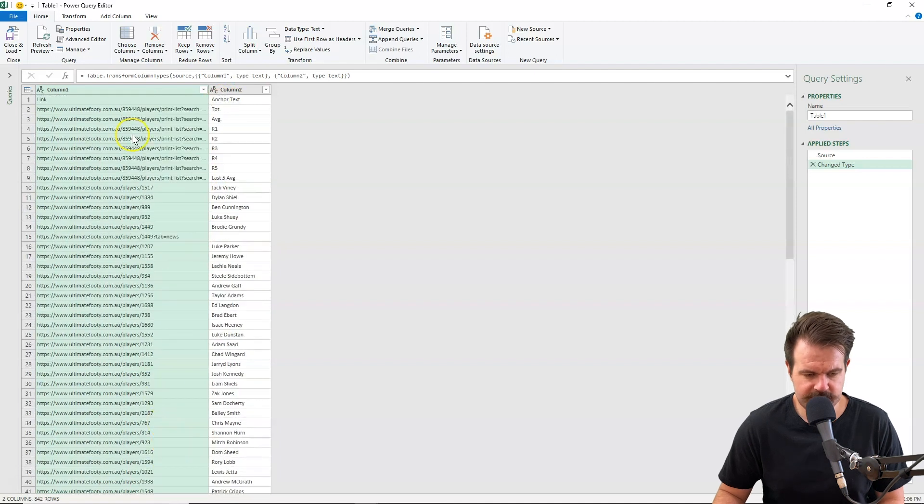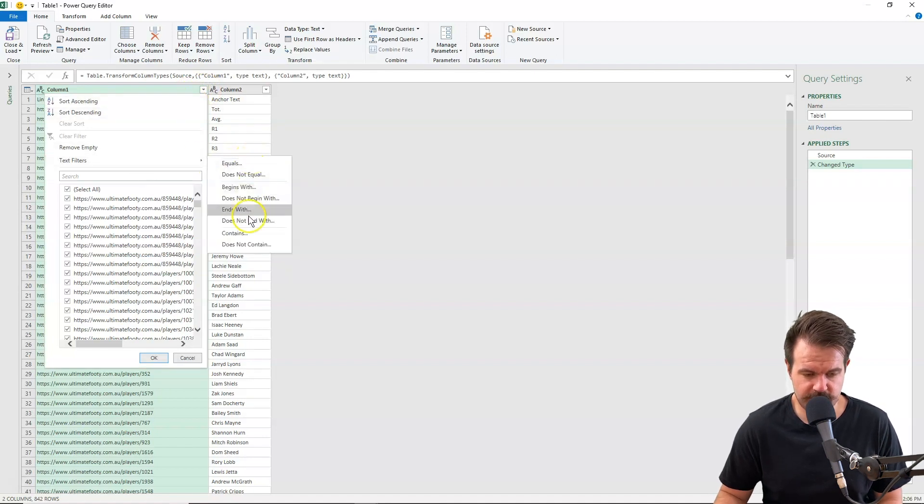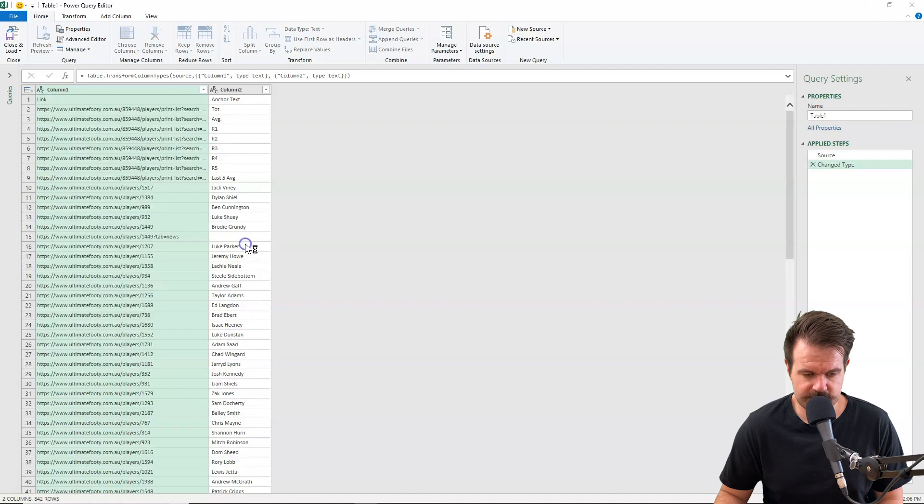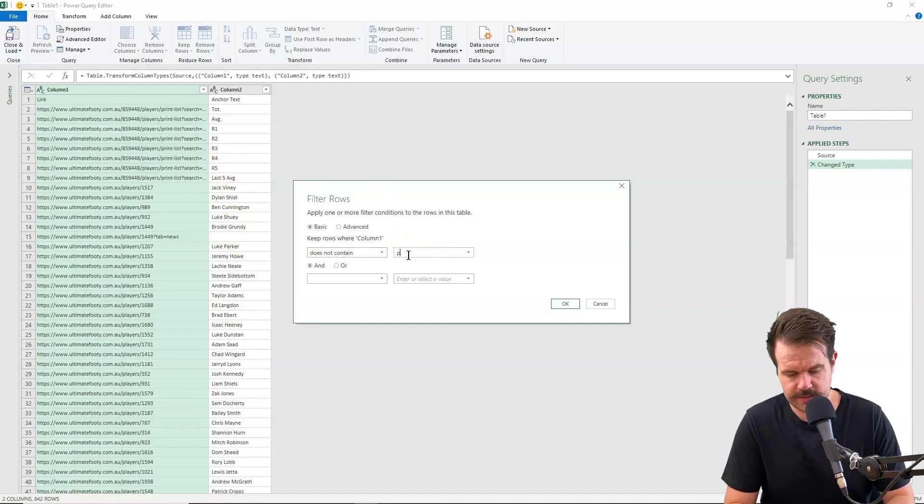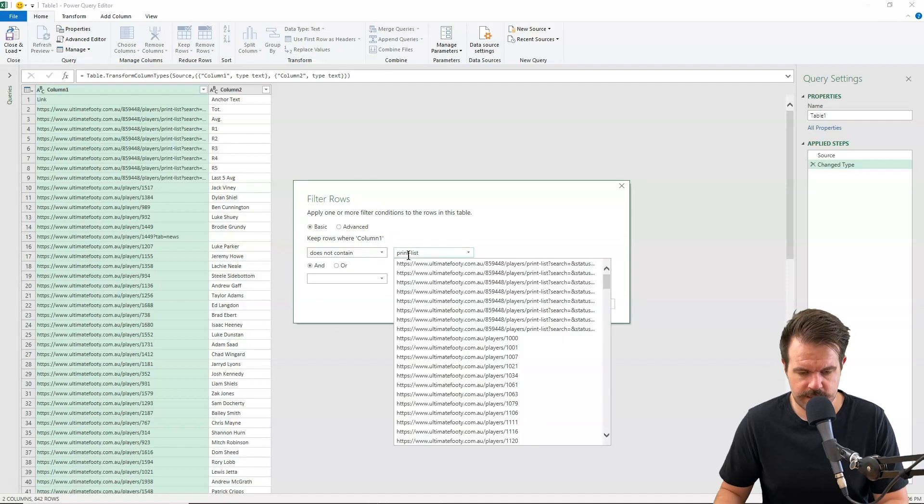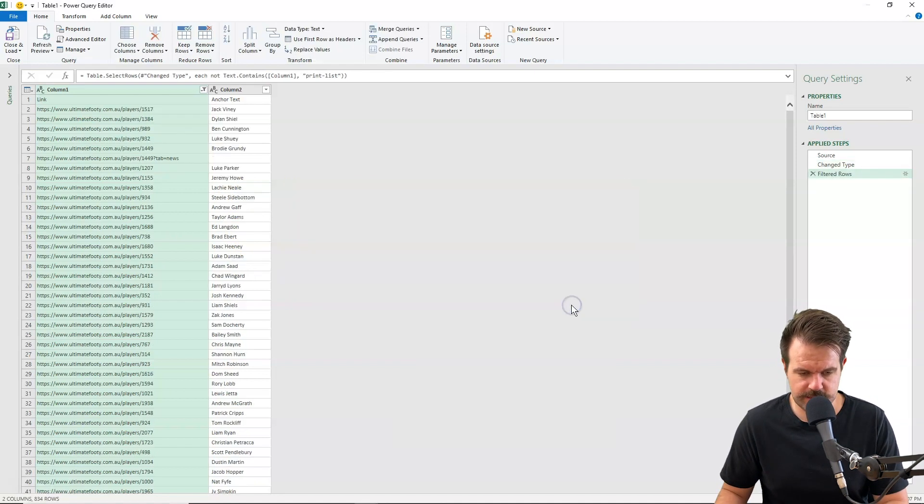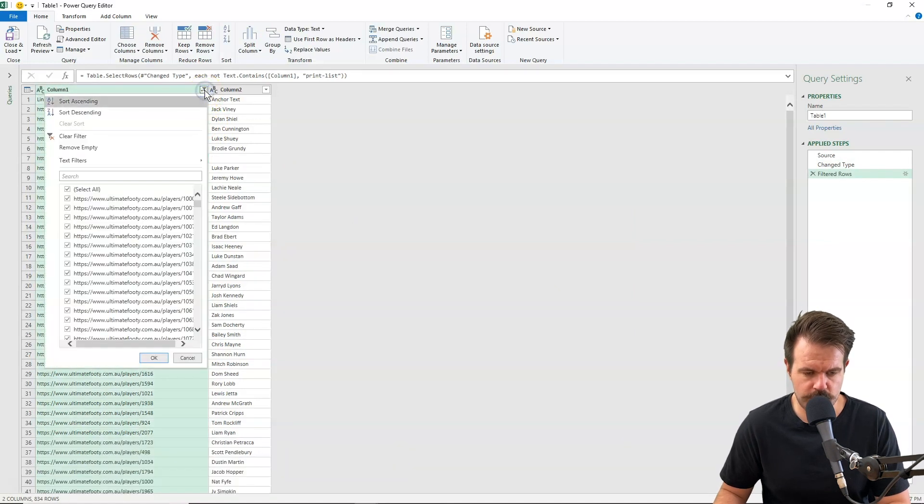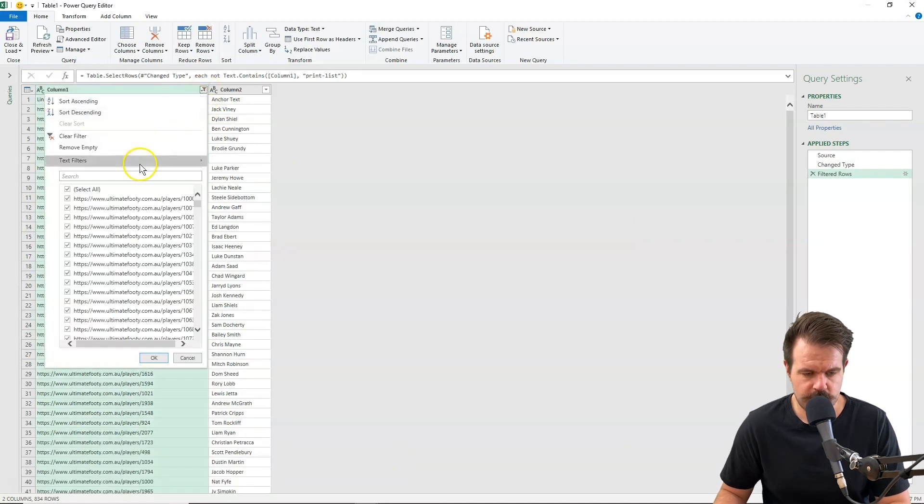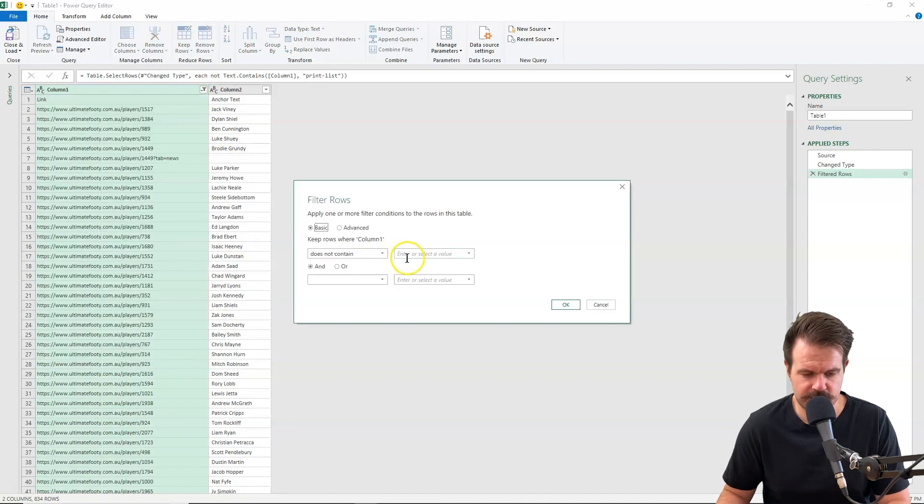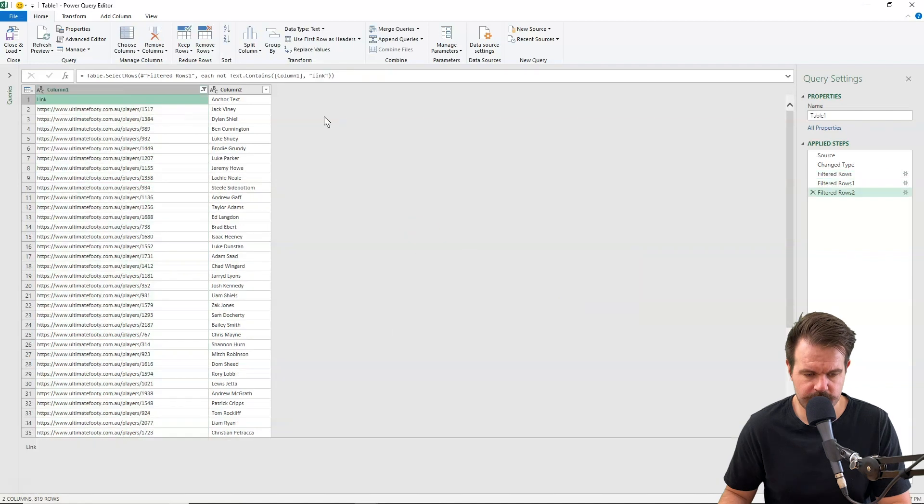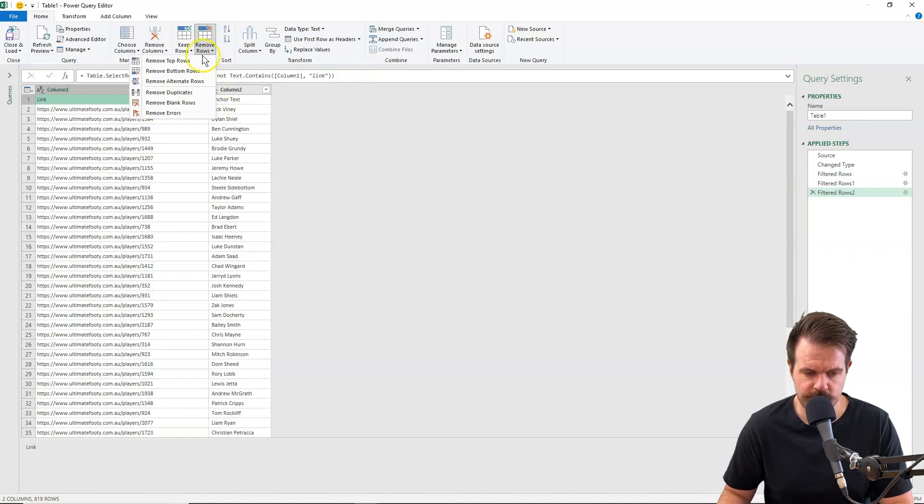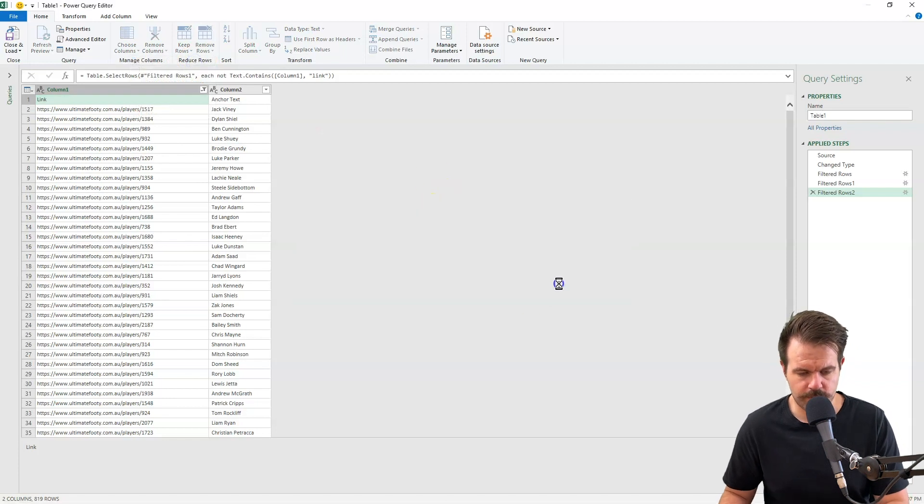So what I want to do is get rid of anything that isn't a player. So anything that features this print list, I want to get rid of. I'm going to go to a text filter and filter anything that does not contain print list. And I want to get rid of anything that includes news because that's basically a link to any kind of player info. So I'm going to filter out anything that contains news. Now I want to get rid of this last one that says link, so I'll just go remove top rows and remove the top row.